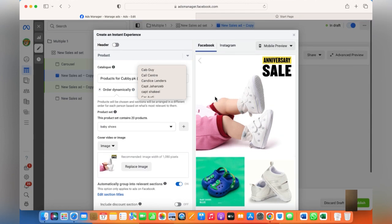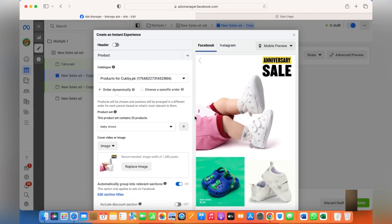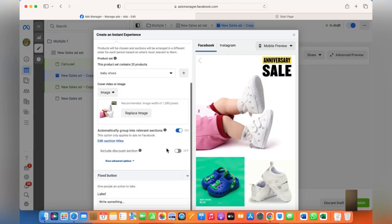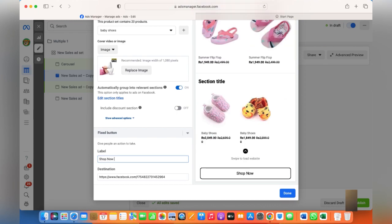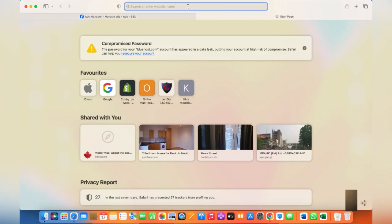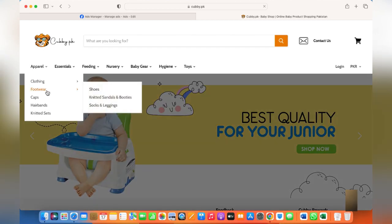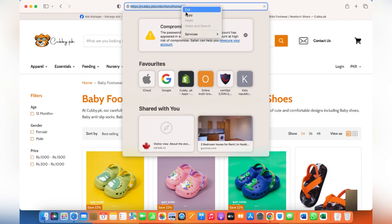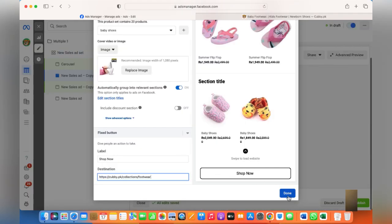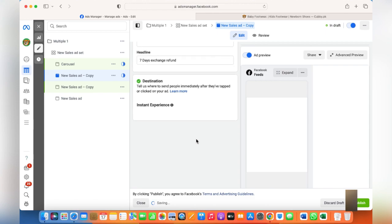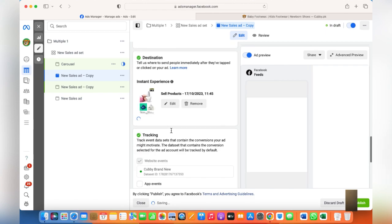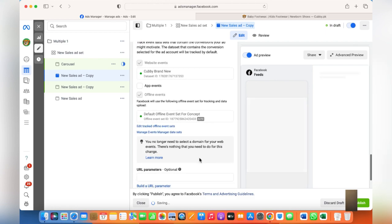This image or video is what will be shown to customers initially, so it needs to be creative and attractive so customers know what you're selling. The label should be Shop Now, and here should be the landing page link — for instance, I'll land my customers to the footwear page so they can browse through all the different products and shop for other products as well. Similarly, like a single image or carousel, you need to put in the primary text and the headline, and your Instant Experience is ready. Click Publish.